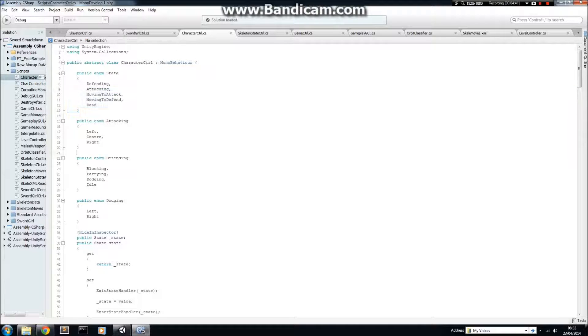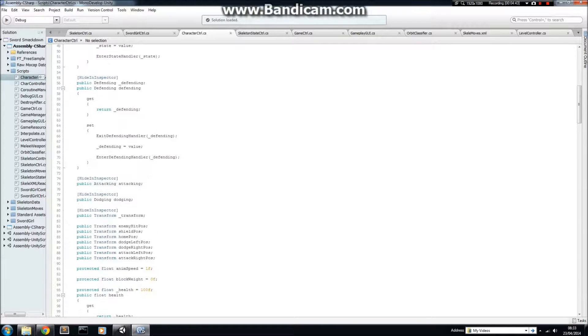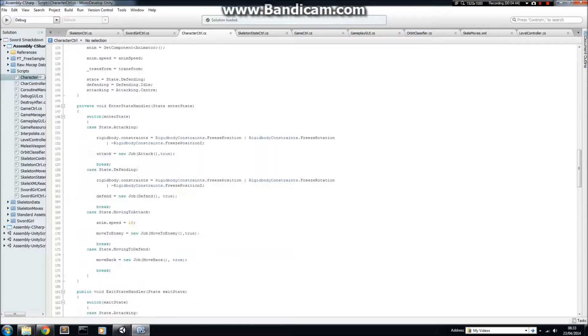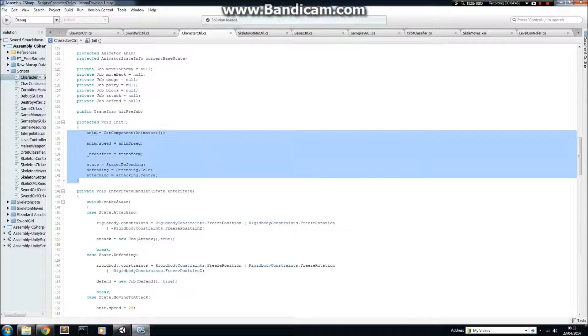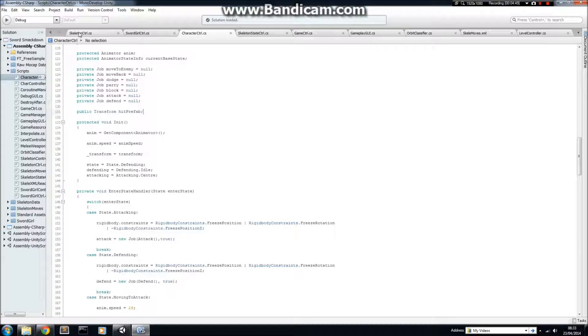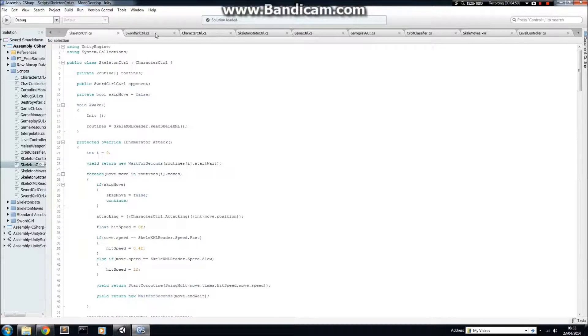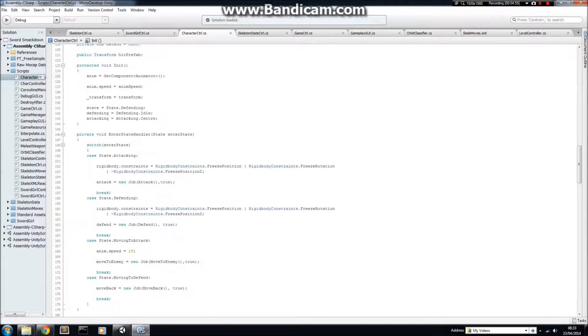This is just a very standard finite state machine implementation using that structure which I showed in the other video. Different states here, attacking, defending, dodging, etc. Let's get down to something more interesting. We don't have an awake here, we have an init, and then each of these classes which inherit from Character Controller calls an init.